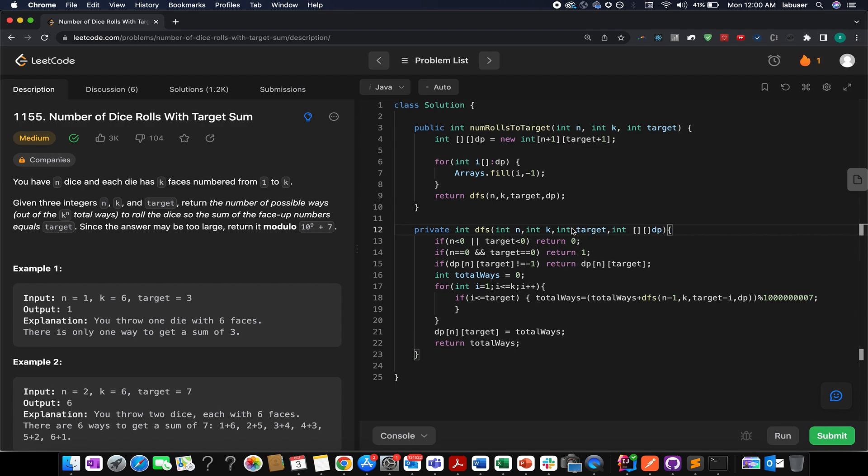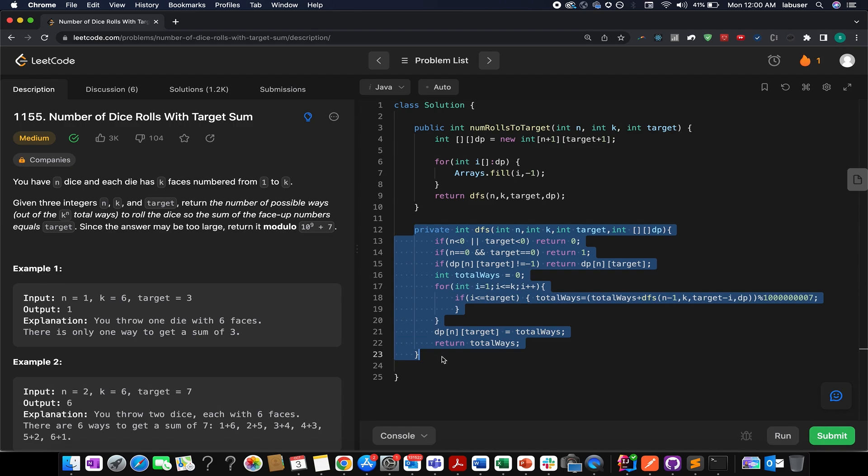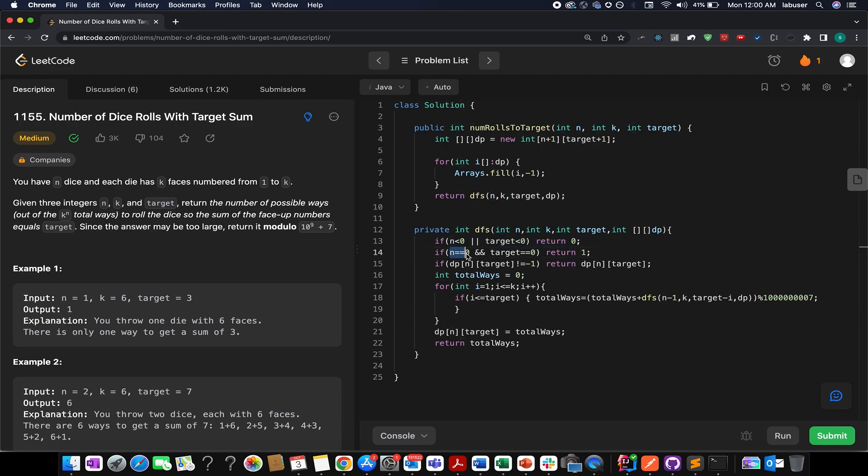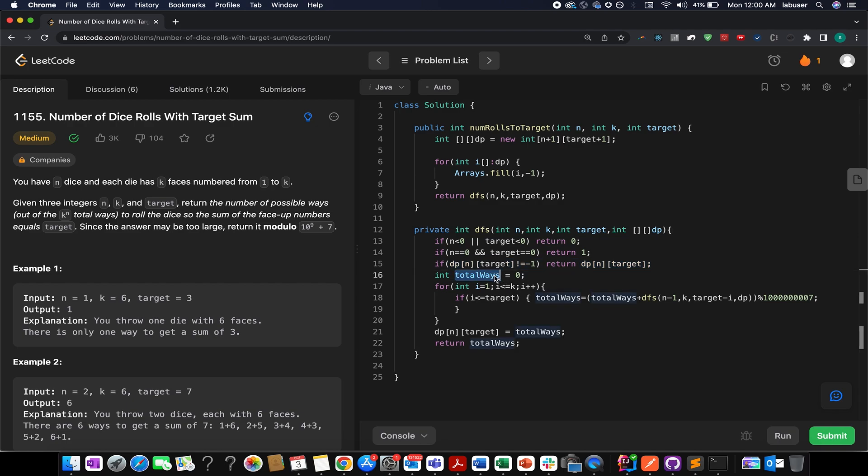For now, let's focus our attention onto this private helper method that I've created, which is actually acting as my solution method. So I check if my value of N is less than zero or the target value goes less than zero. What do I do? I simply return back zero. So these are a few corner cases that I have written. The next statement is if my value of N is zero and my target is also zero. That means I have attained one possibility of answer. I simply return one over here. And the next statement at line number 15, let's forget it for some time.